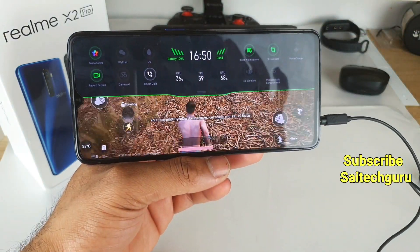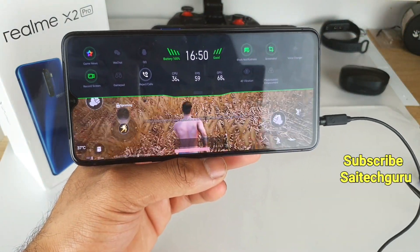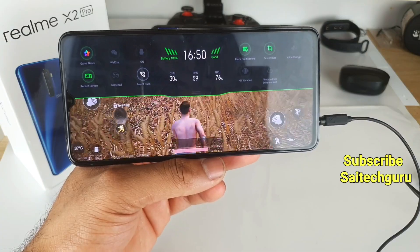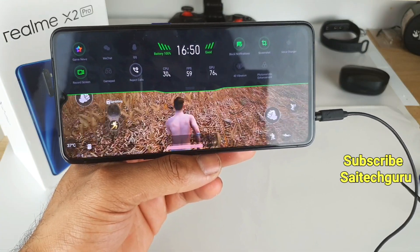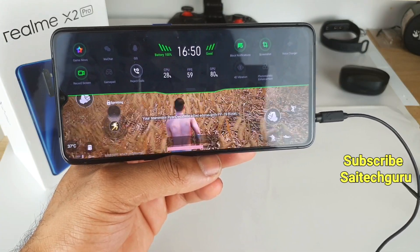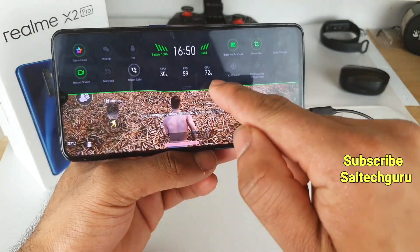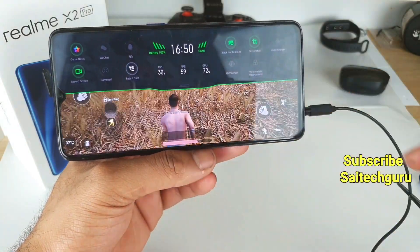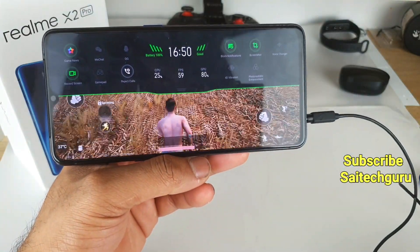Right now it's at 59 FPS, and let's see for some time whether it will remain constant or not. You can also get a clear idea about the CPU and GPU performance as well.